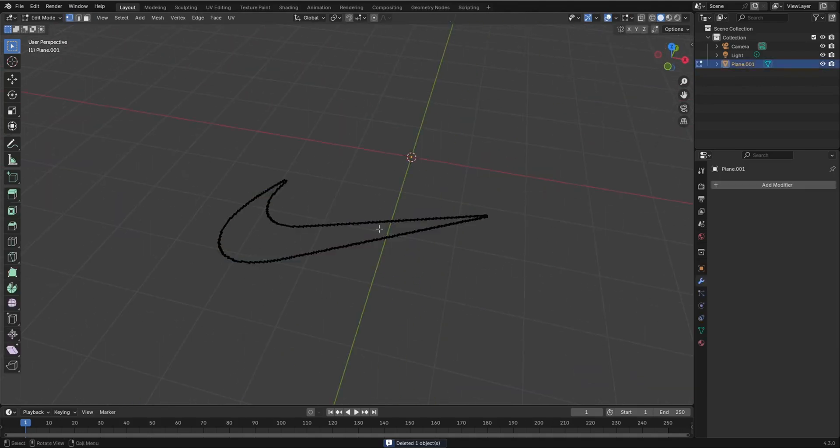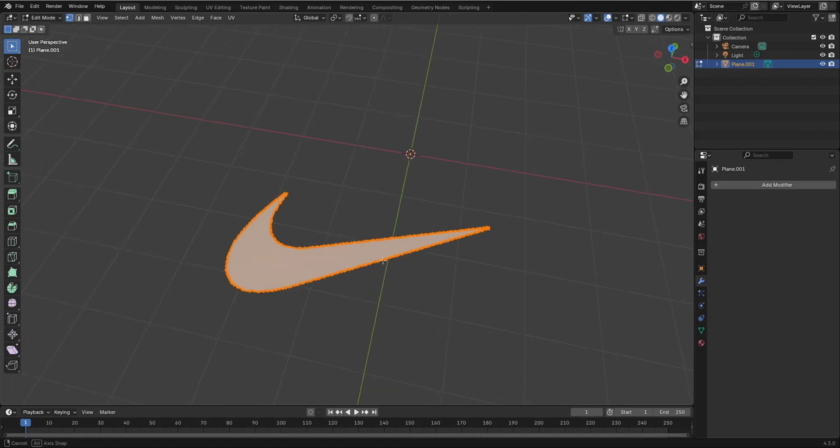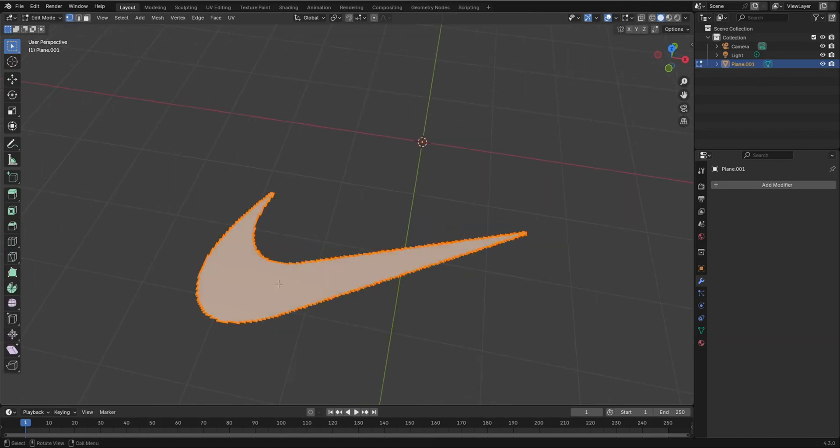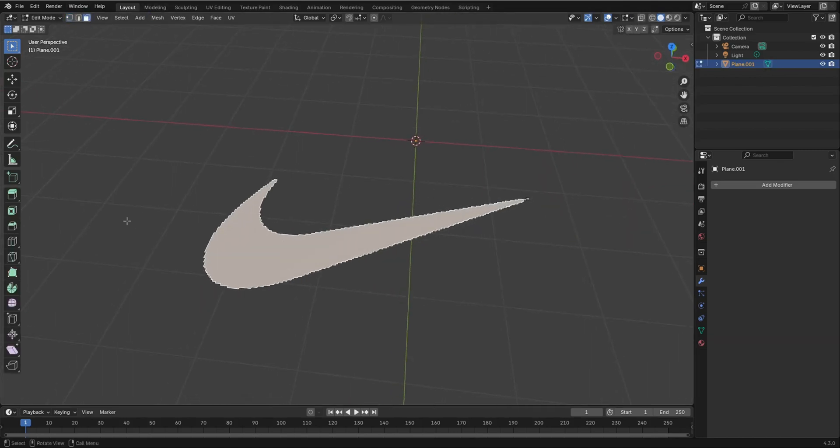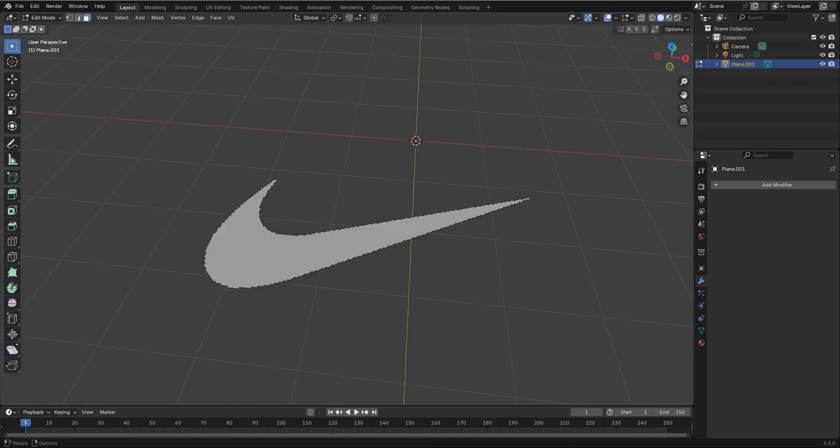And then, we're going to select this. And then, F to fill it. So now we only have one face. If it's in face select mode, we only have one face.